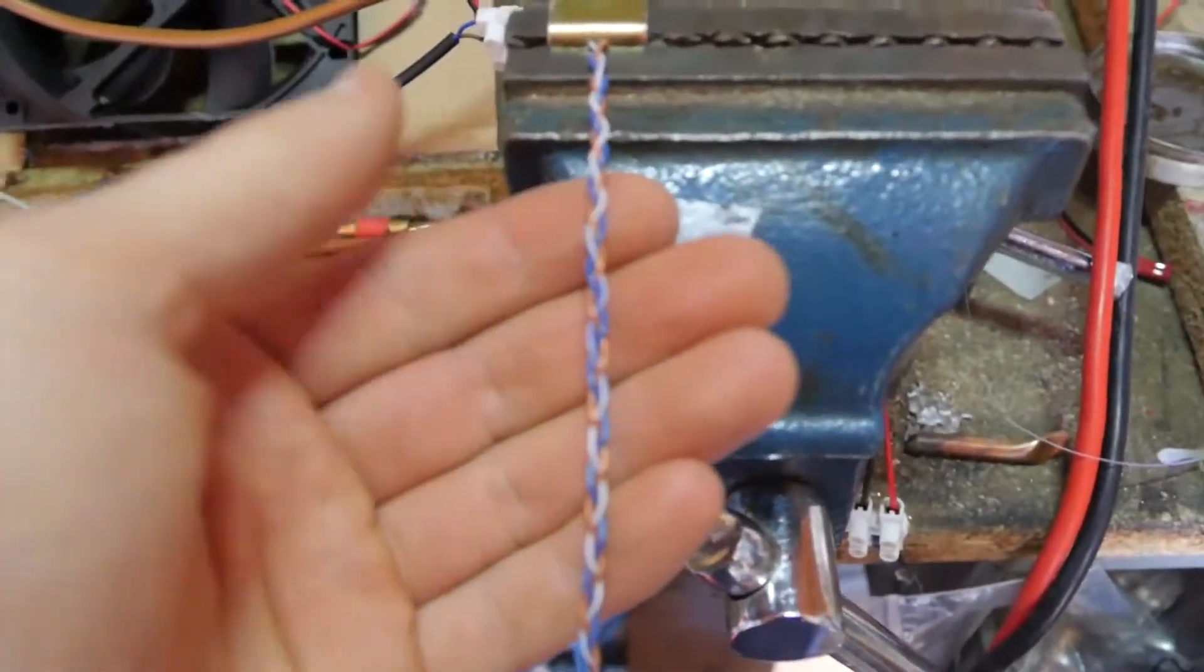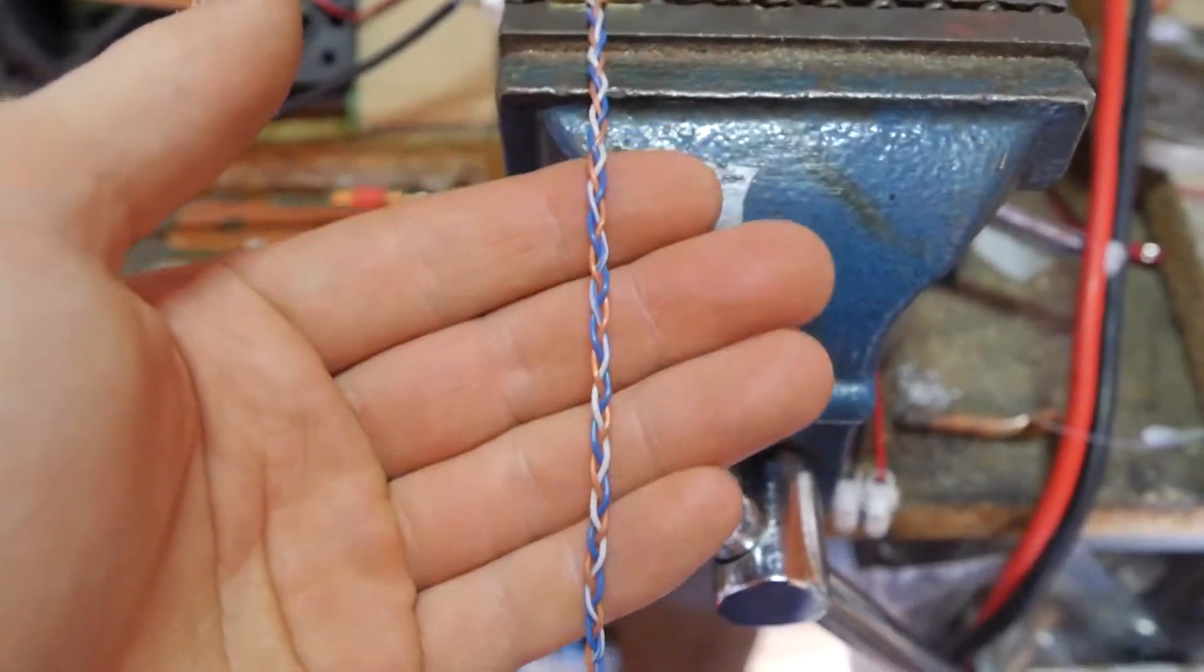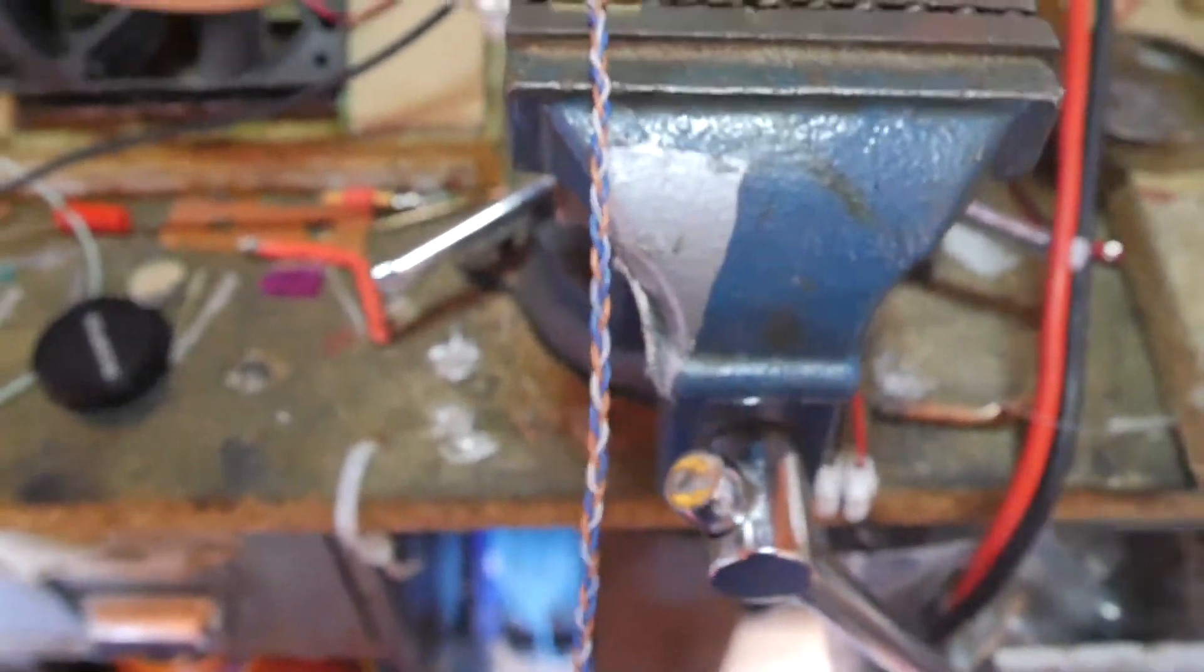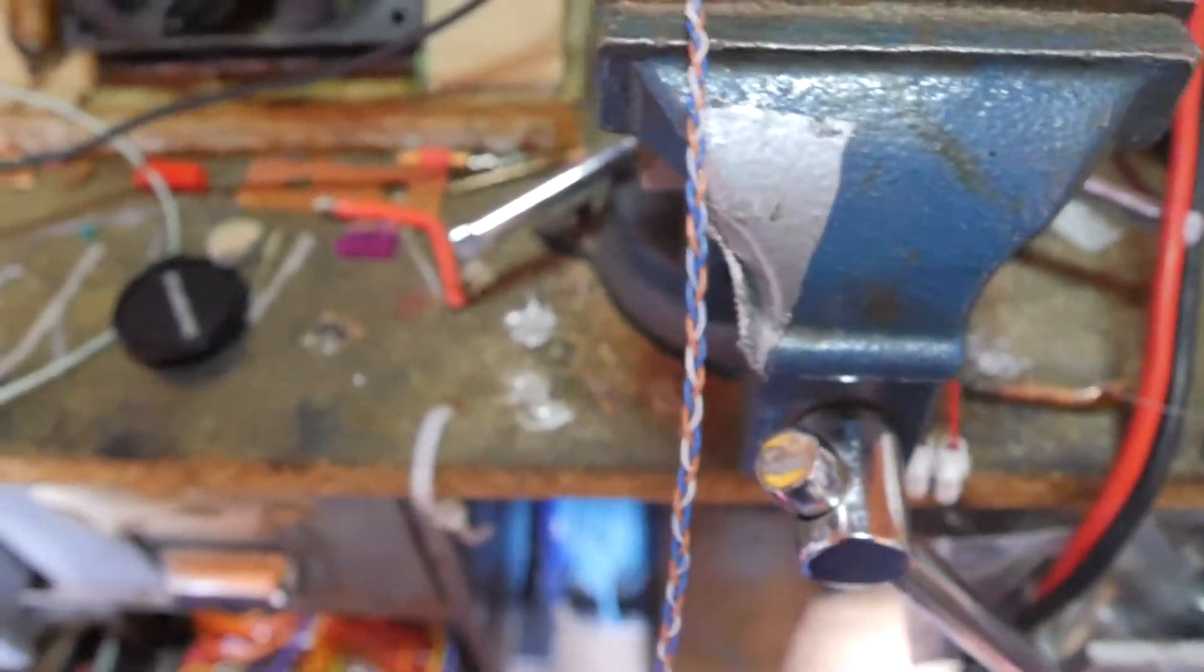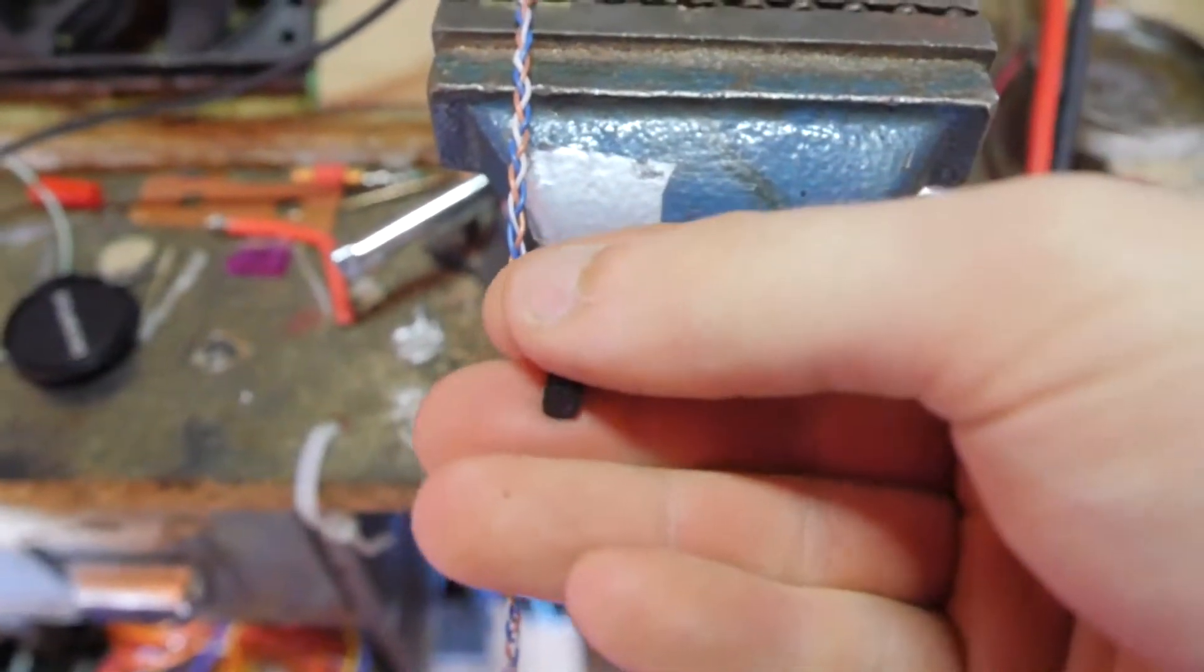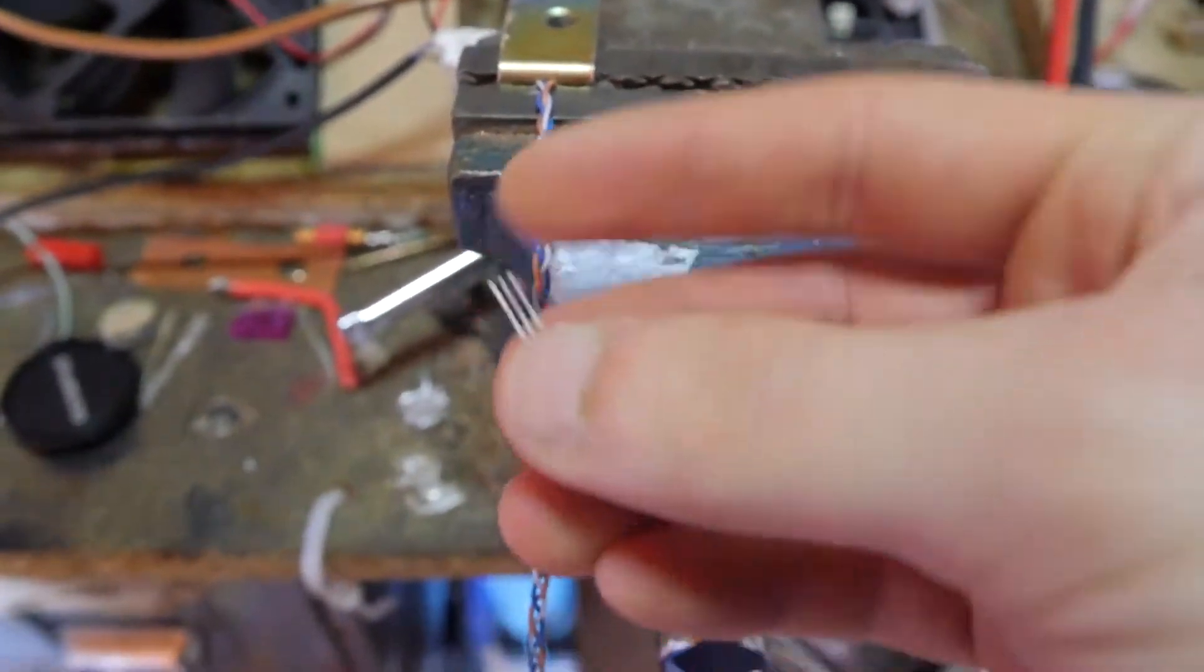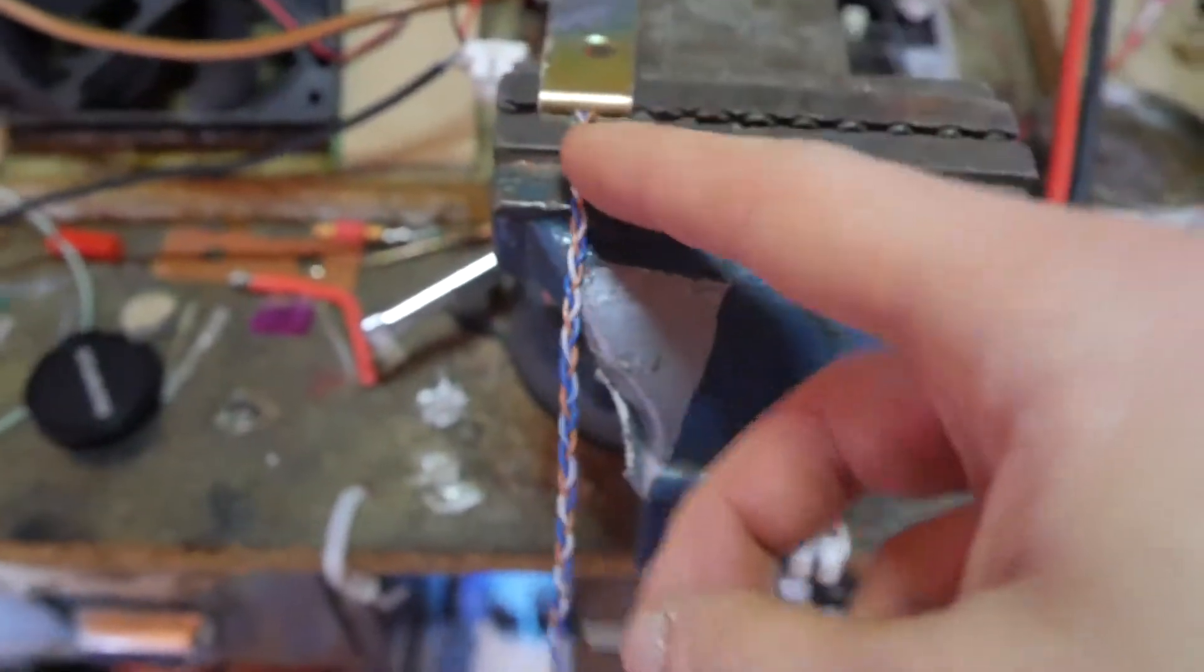What I'm doing just now is making up the cable which the temperature sensor will go on the end of. That's it there, DS18B20.